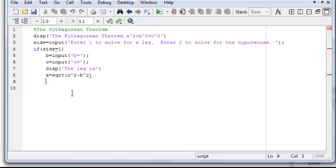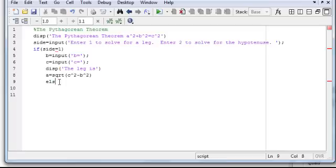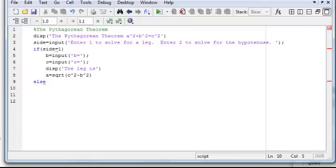Okay, and so that would tell me if the user enters 1 and wants to solve for a leg. So now we'd say, so we have that if statement, so if side equals 1, and now you'd say else. Then, so if they don't enter 1, they're going to enter 2, and that's when we're going to be solving for the hypotenuse, so we need to know what a and b is.